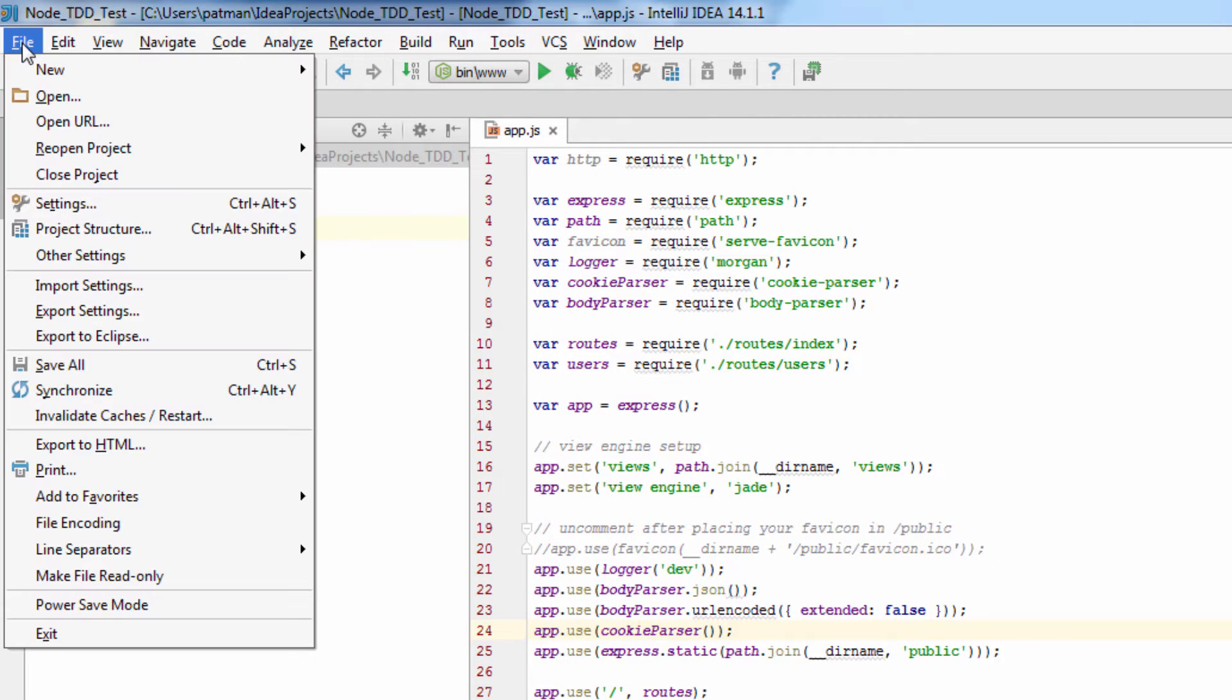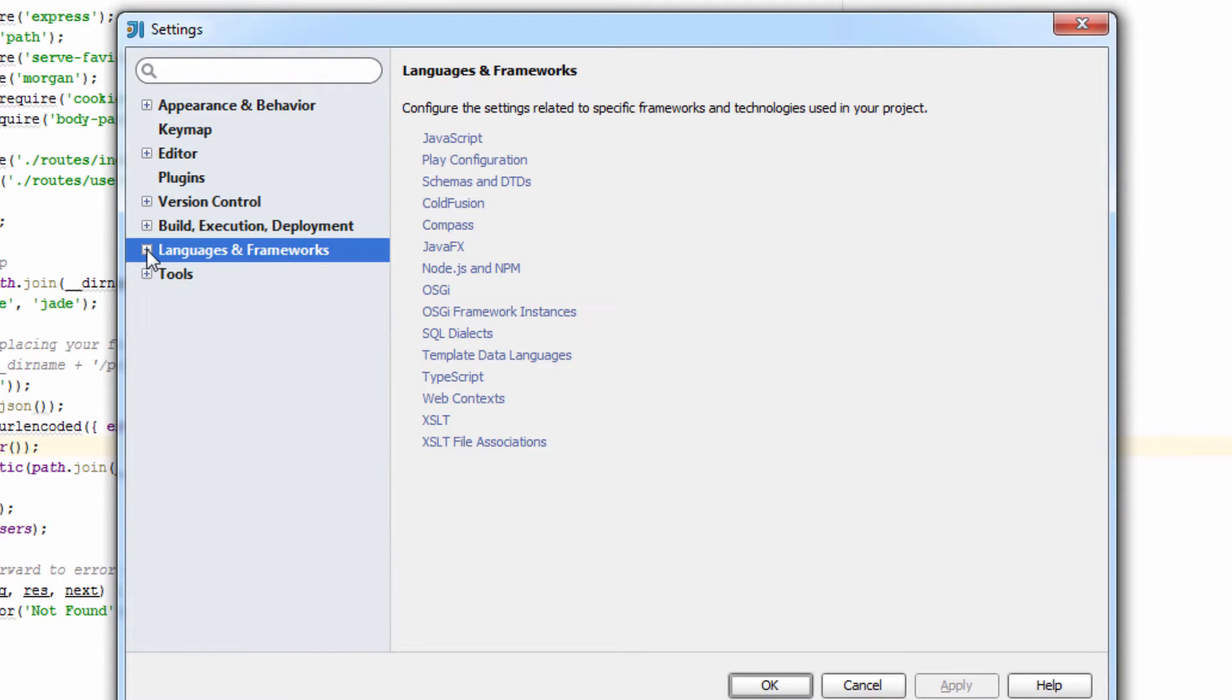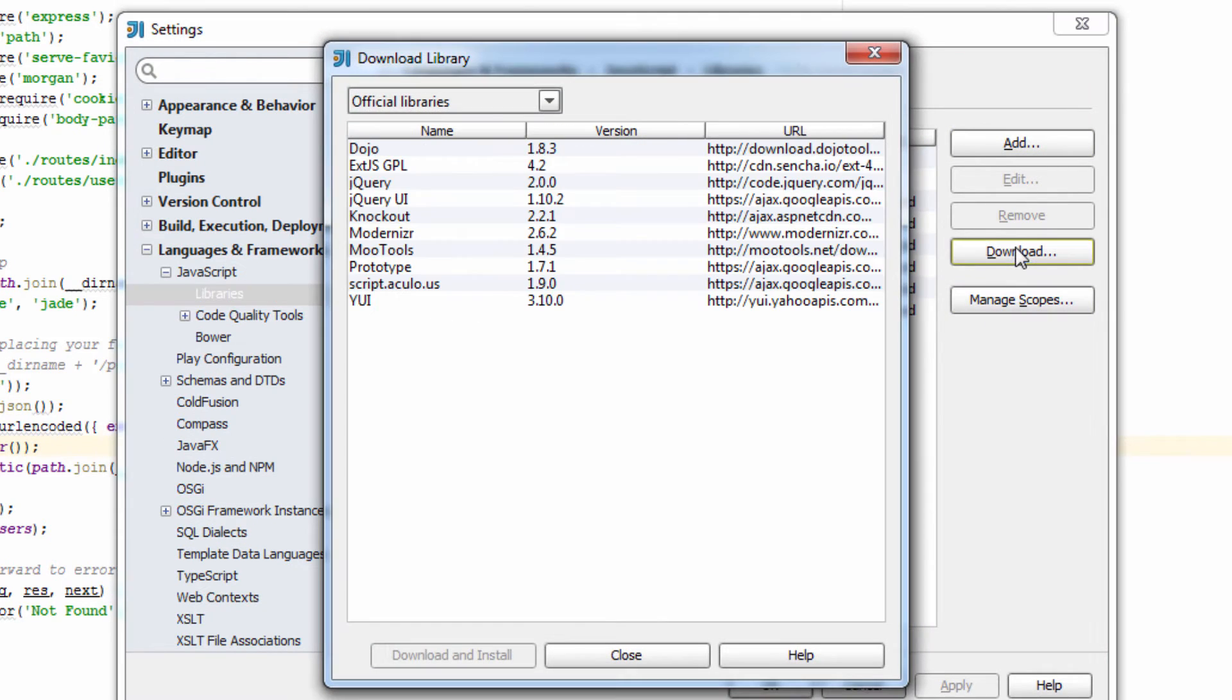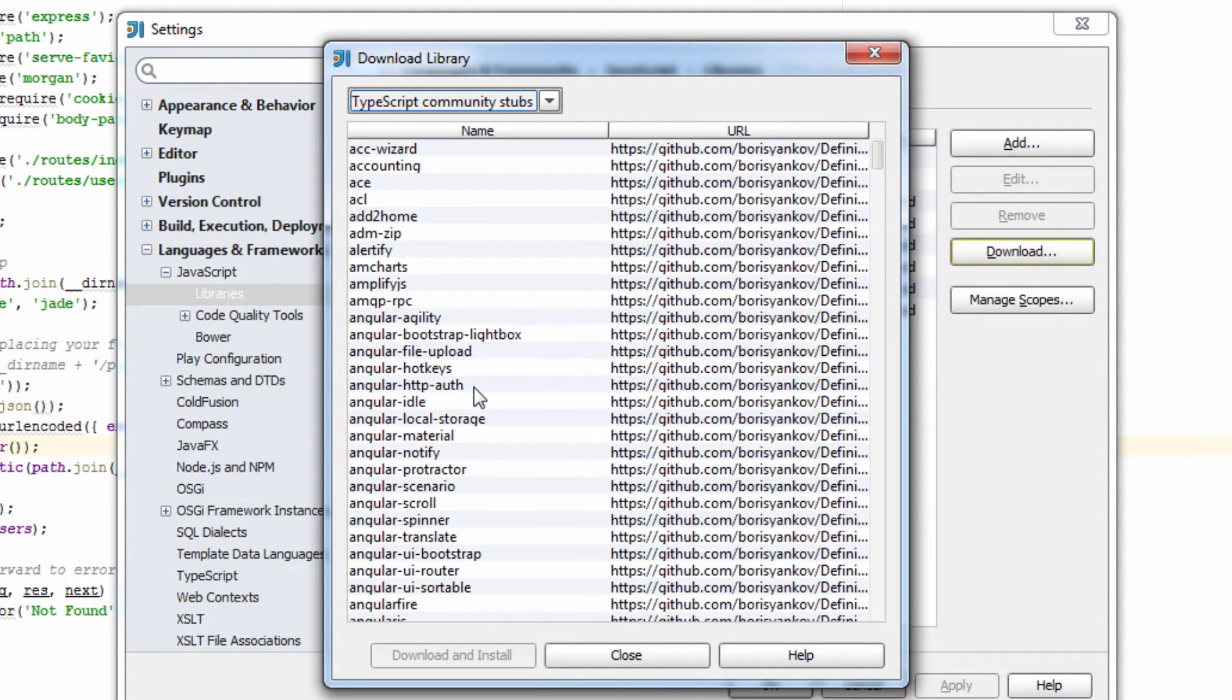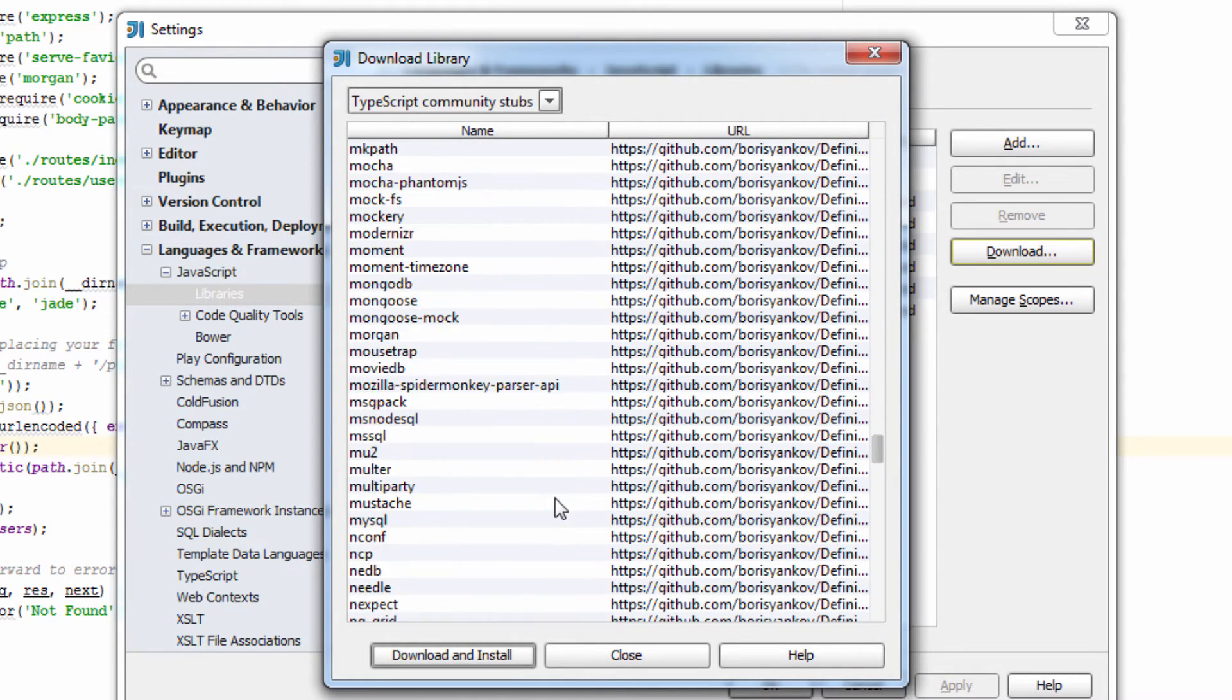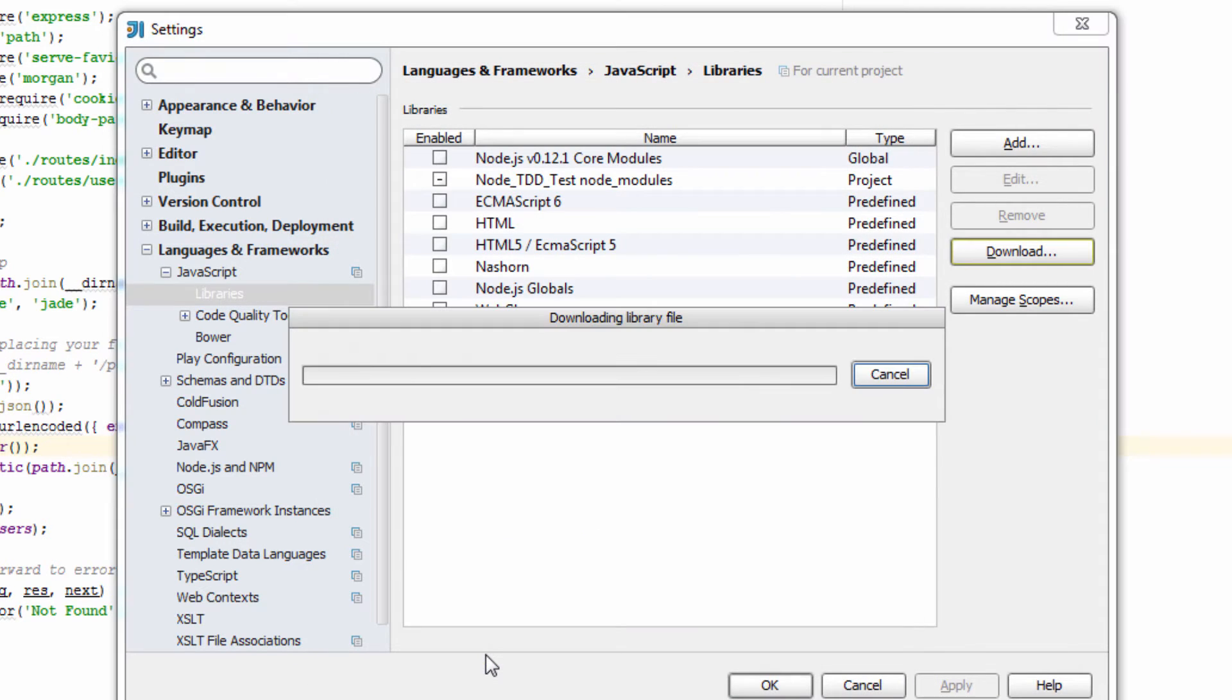What you do is you go to File, Settings, and this is, I'm using IntelliJ 14.1, go to Languages and Frameworks, JavaScript, Libraries, and then Download, and then you choose TypeScript Community Stubs, and then you scroll all the way down here to Node, there we go. And then click Download and Install.